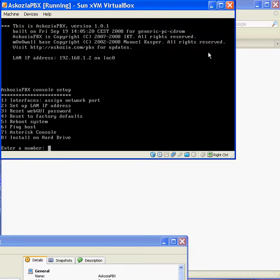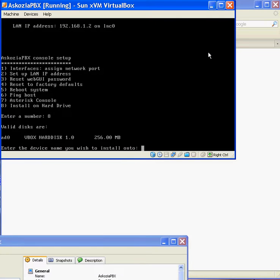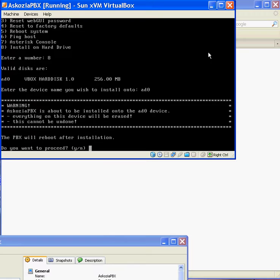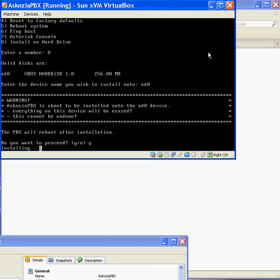So in order to set this up, we have to first install it. So that's option 8. The device I'm going to install it on is just the VirtualBox hard drive. And you can see I've got 256 MB of space on the drive. So I'm just going to enter AD0 to install it on that one. And yes, I want to install it.